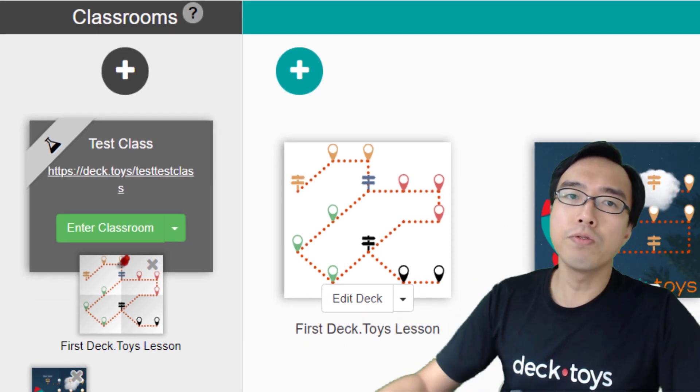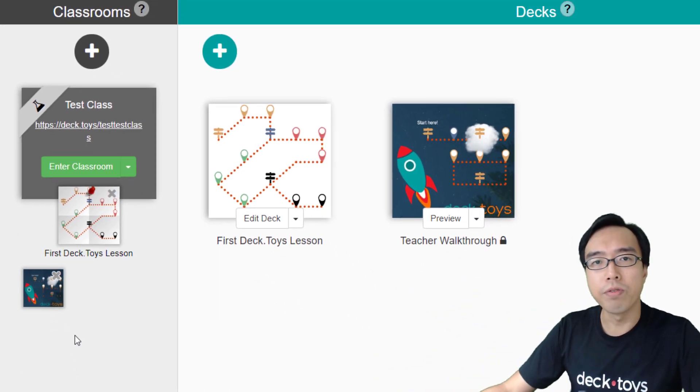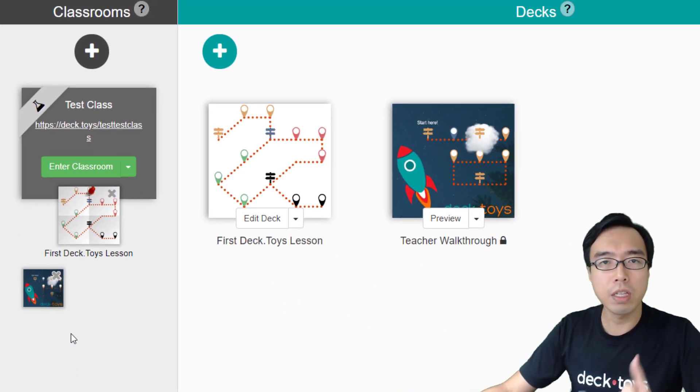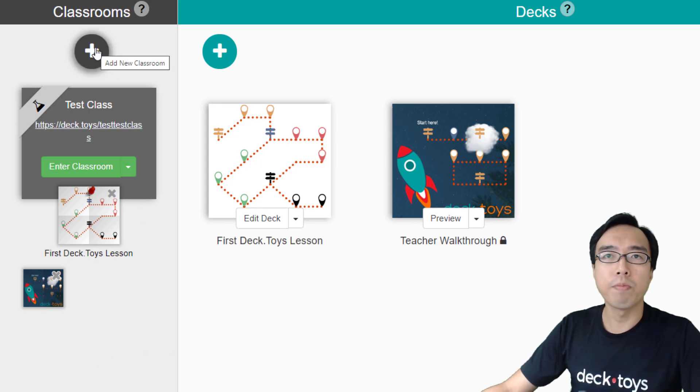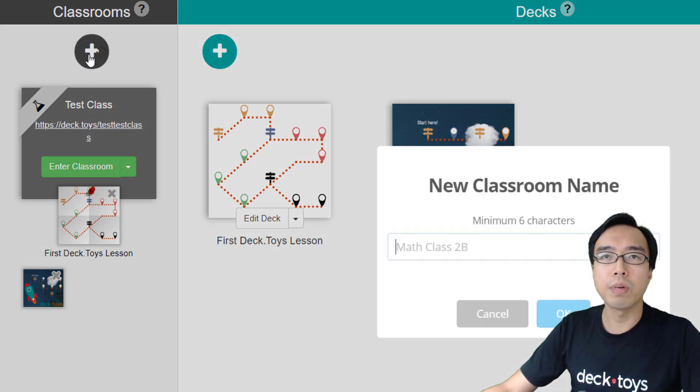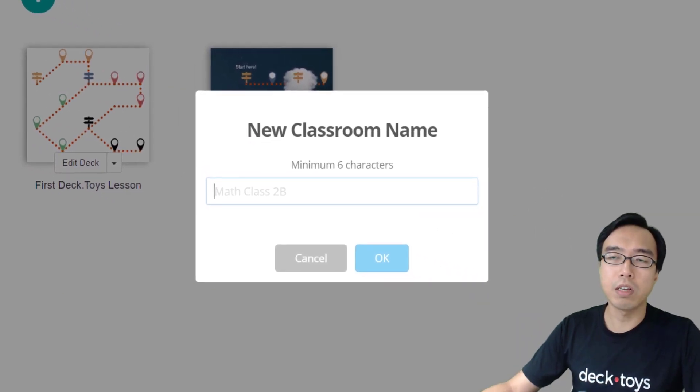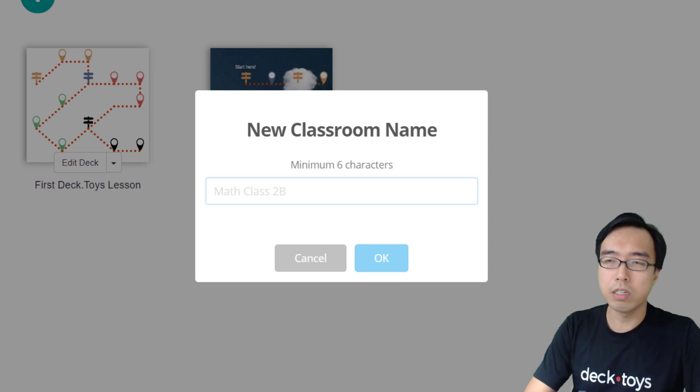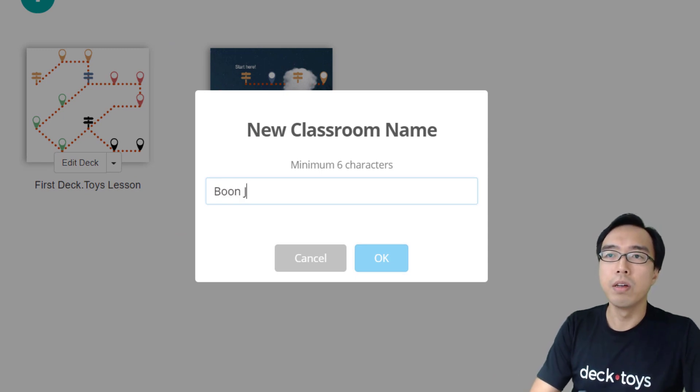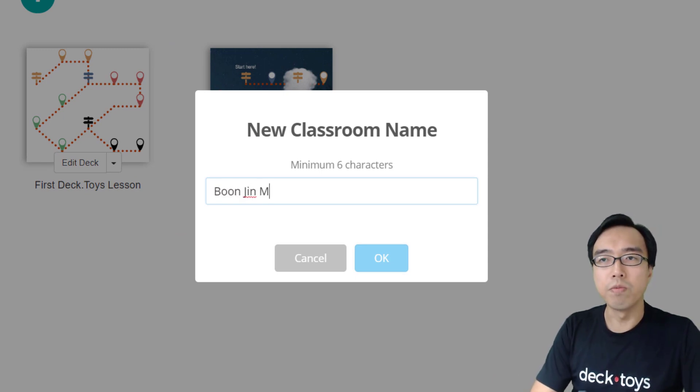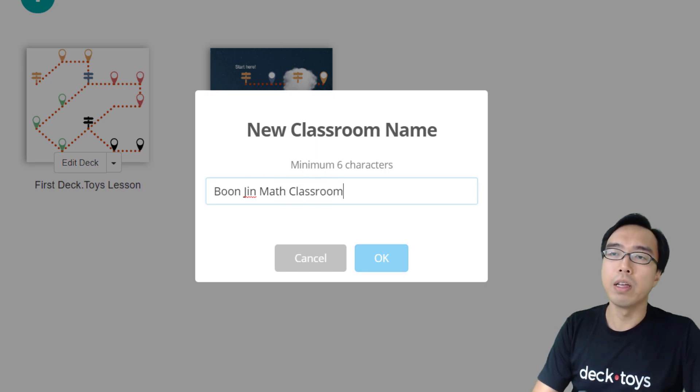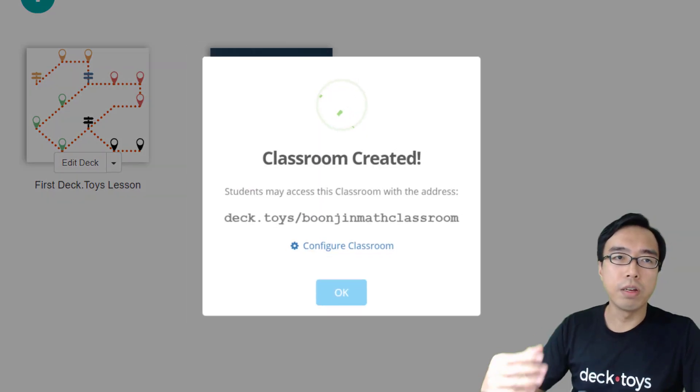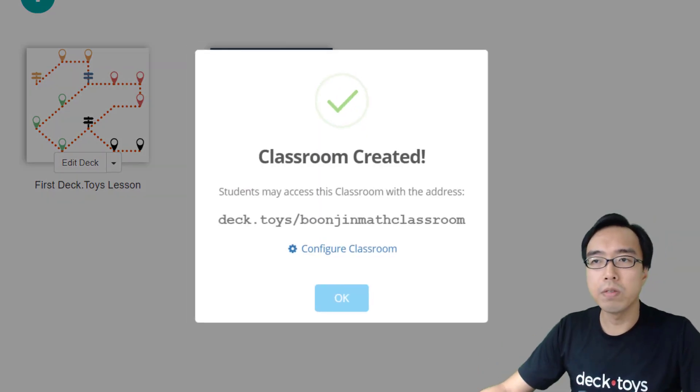Let me show you how to create your DeckToys classroom and share it with your students. First of all, you can press the plus button on the classroom site in your dashboard and choose a name for your classroom. I'm going to name it Boon Jin Math Classroom, and it will generate a unique web address where your students can access.